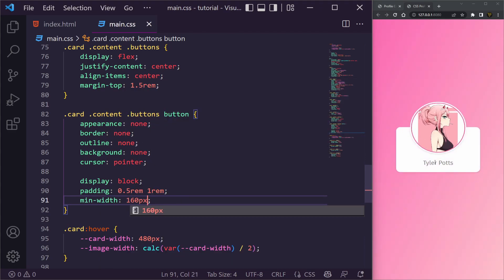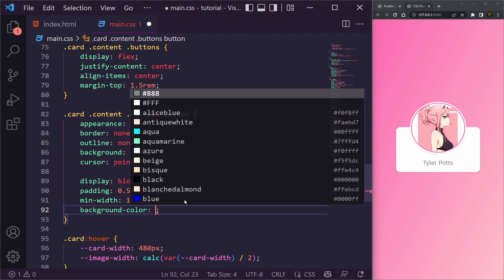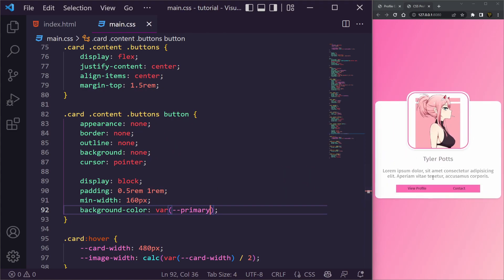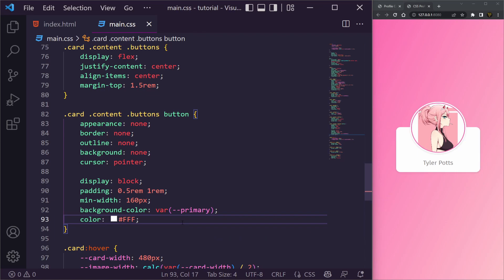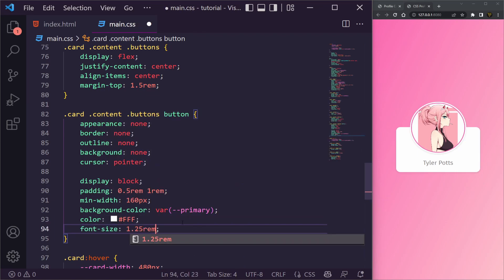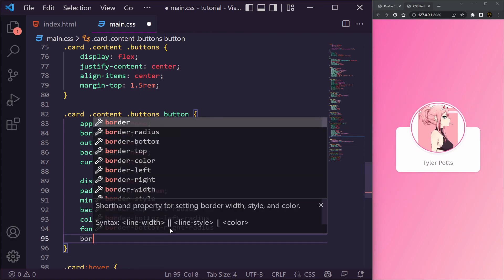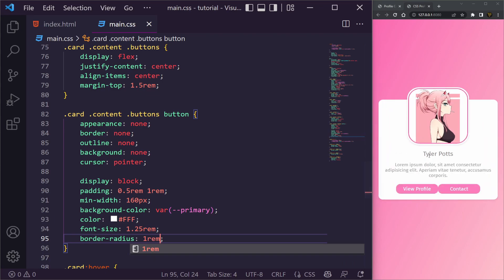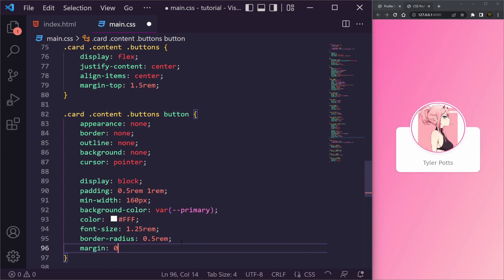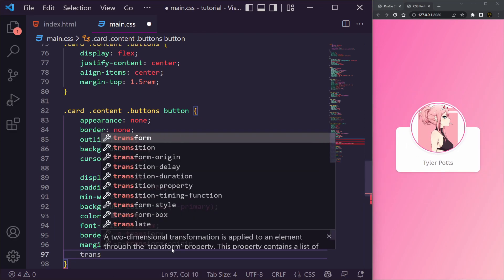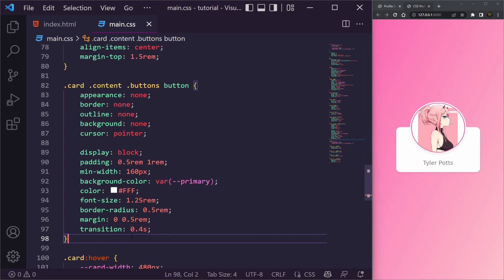We set background-color to var(--primary), color to white so it contrasts, font-size 1.25rem, border-radius 0.5rem, and a margin of 0 0.5rem to give space between buttons. We also add a transition of 0.4 seconds to prepare for the hover animation.